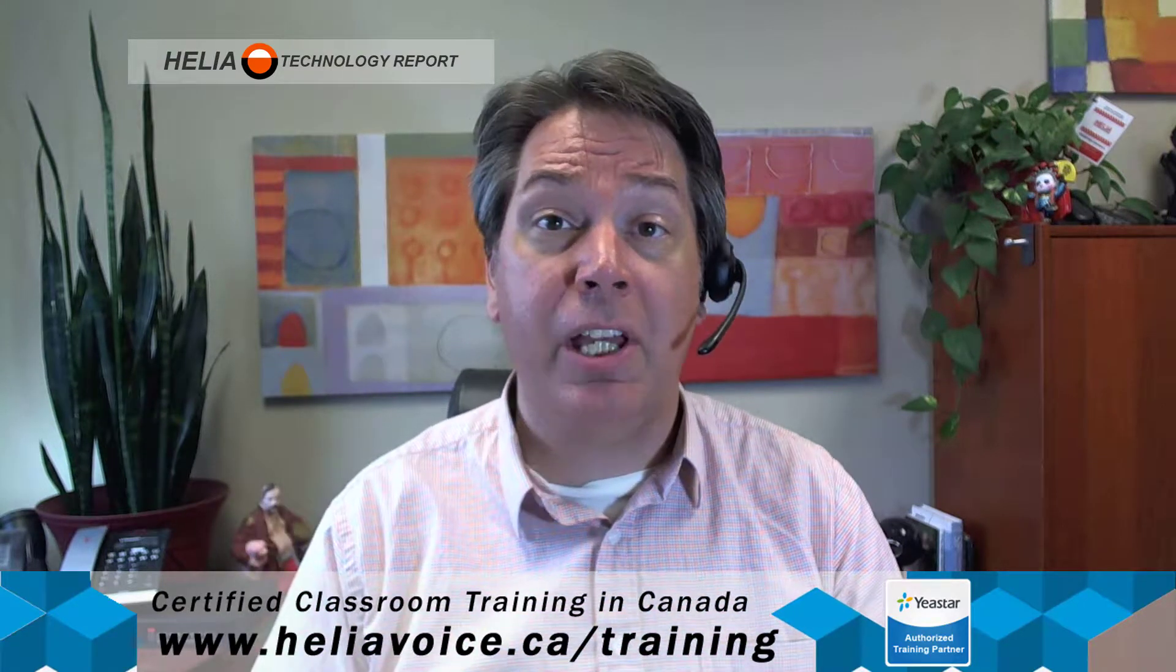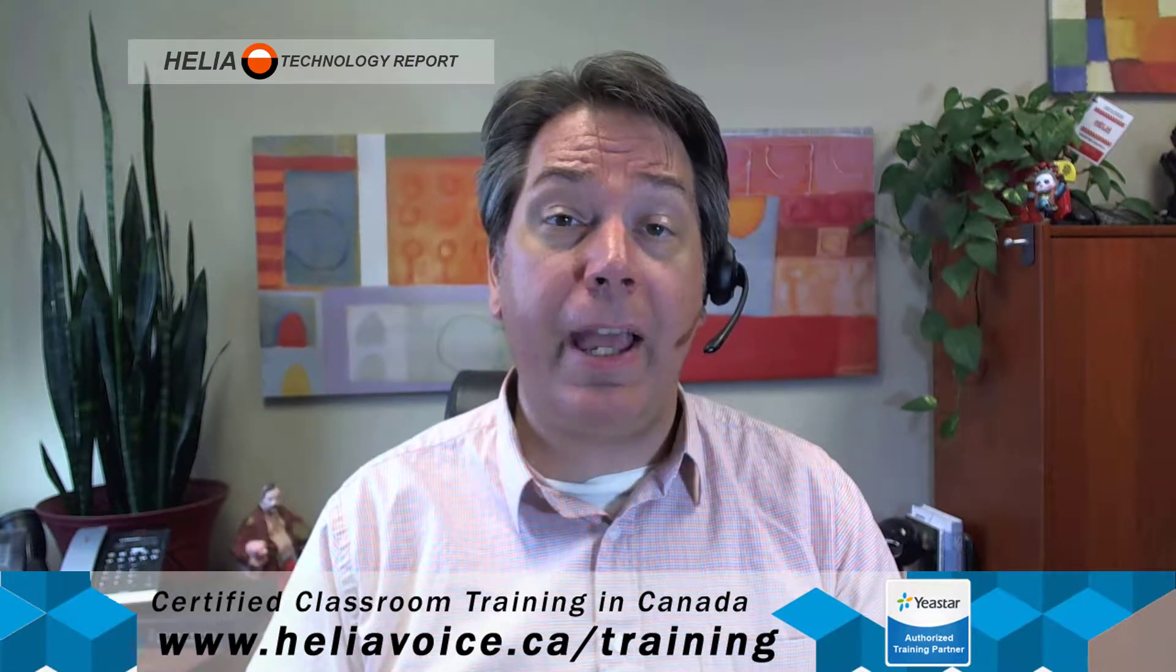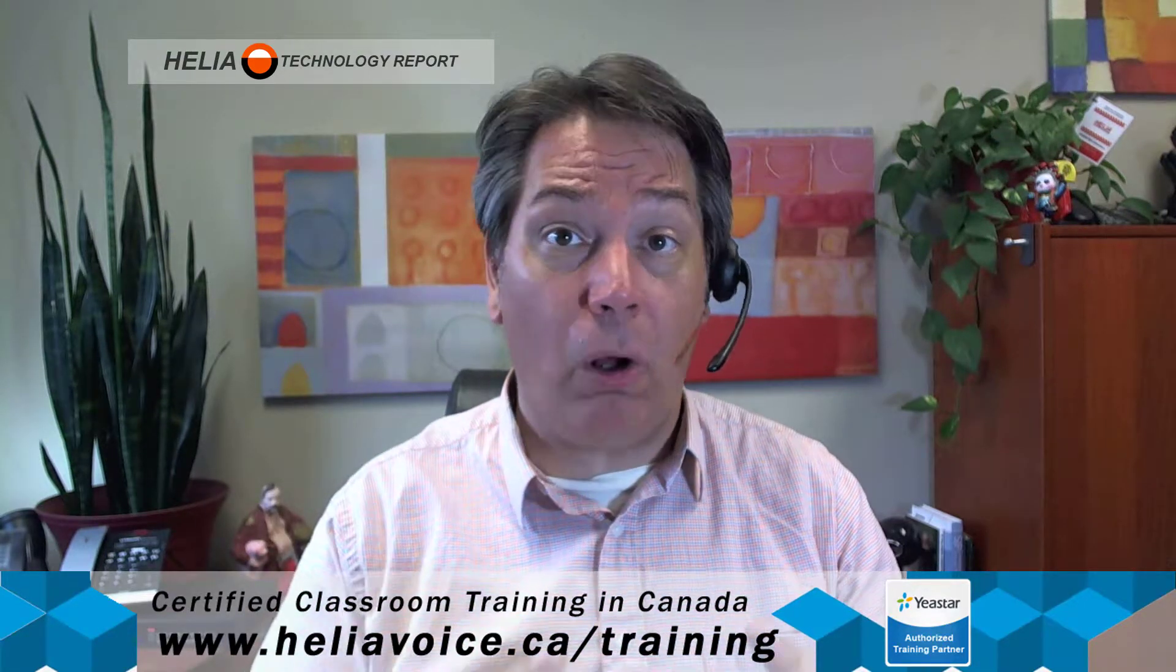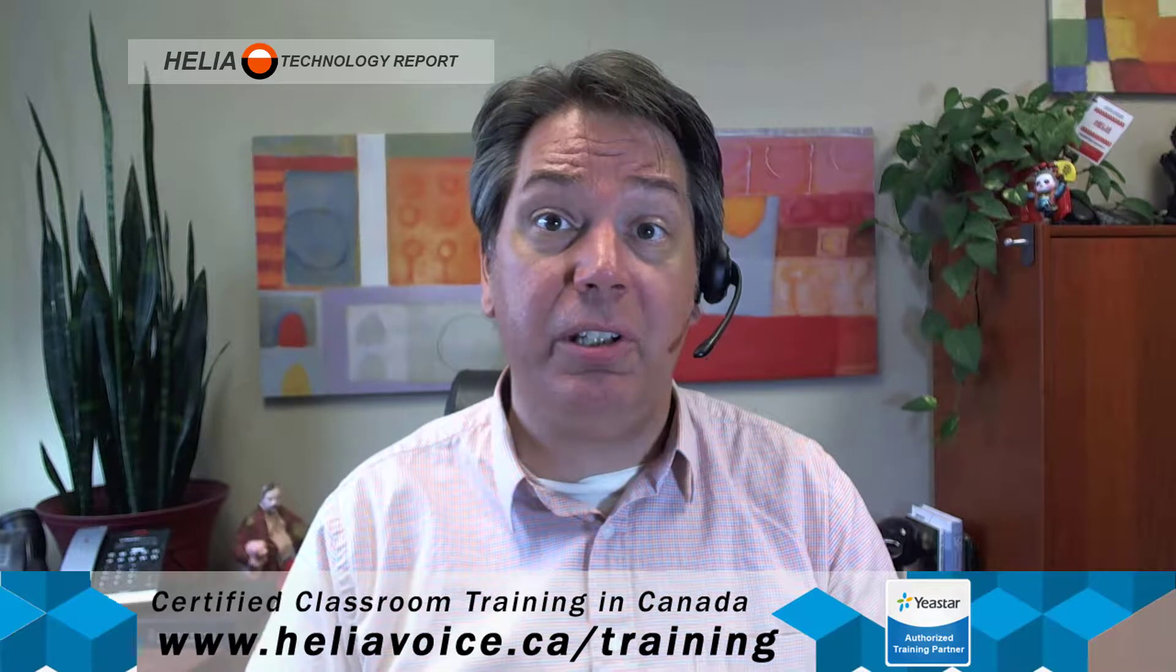Now we're going to have a look at all the configuration for inbound and outbound calling. That includes time conditions, your outbound call routes, your dial patterns, your inbound calls, and all the details you need to set those up.